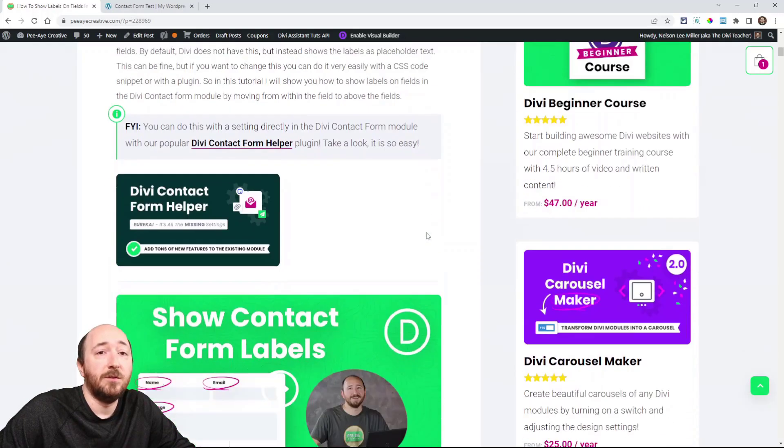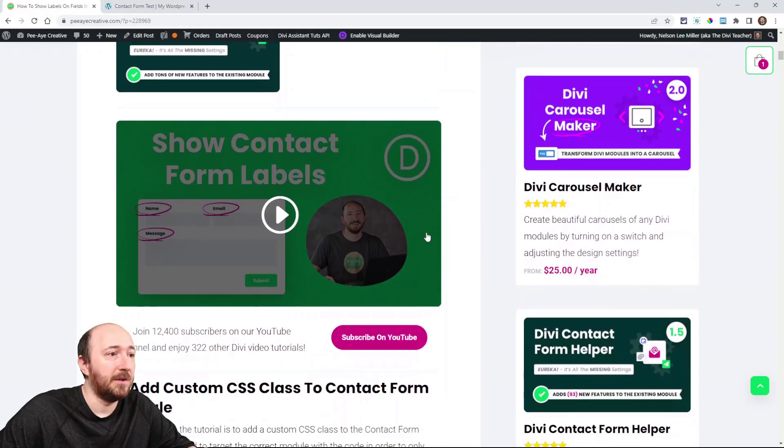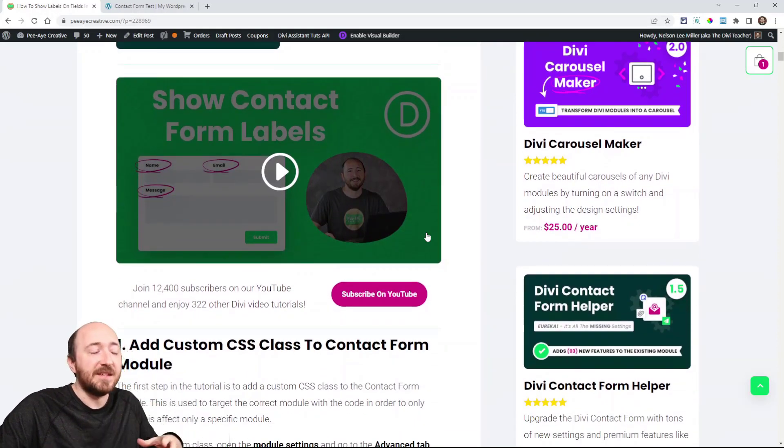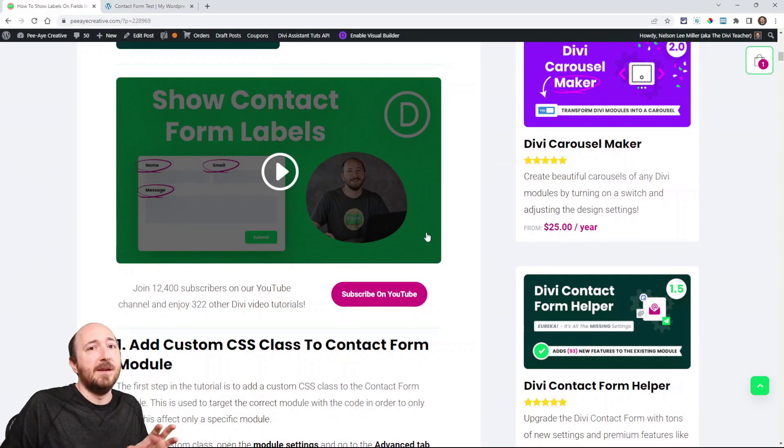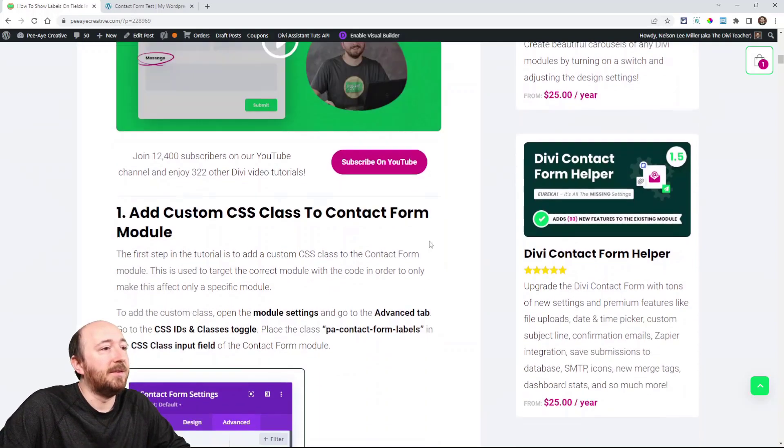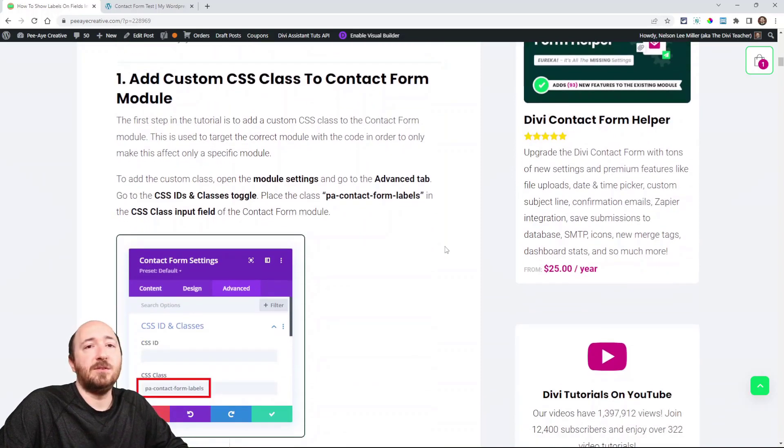What we're doing is using CSS code to enable this label. It's actually there in the code. We're just enabling it and it's pretty simple. So let's just do this quick.